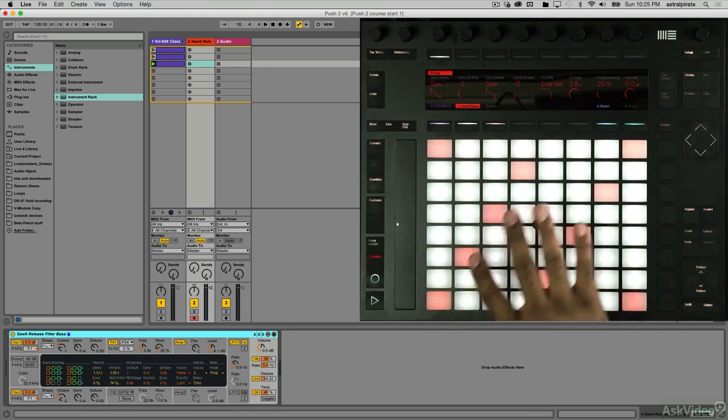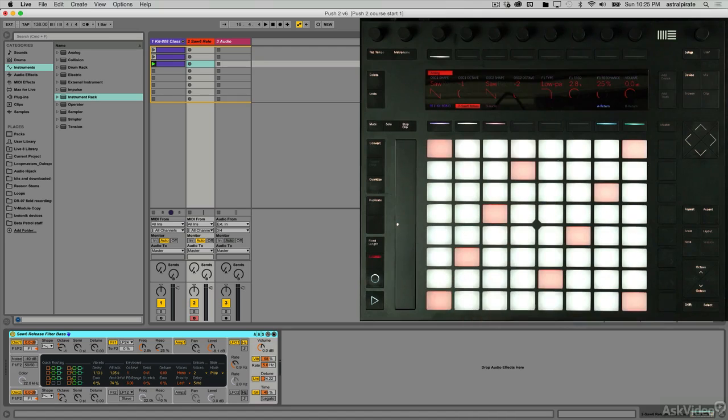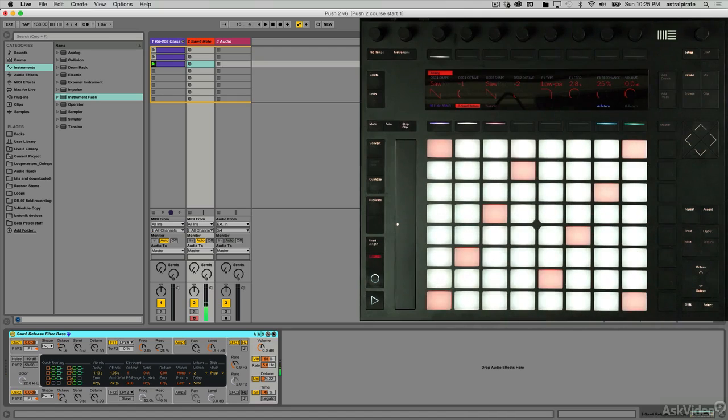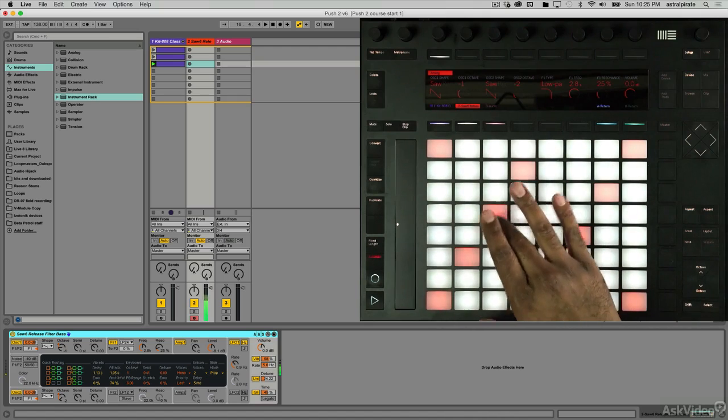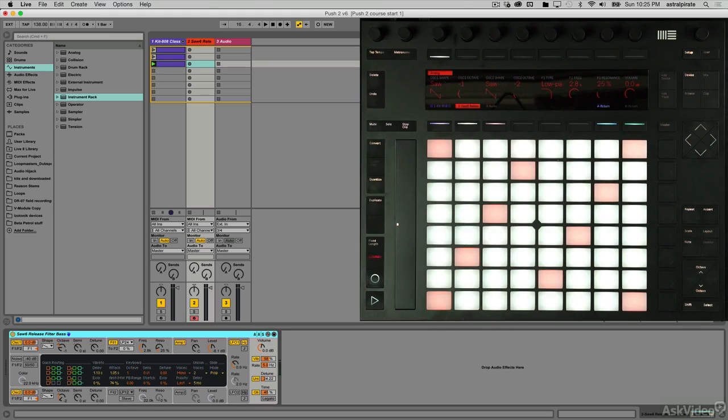All of these buttons that are the same color as the track are the root note. So whatever key that I'm currently in, I can press that by hitting those buttons. All the other notes that I can currently see are notes that are in a particular scale.